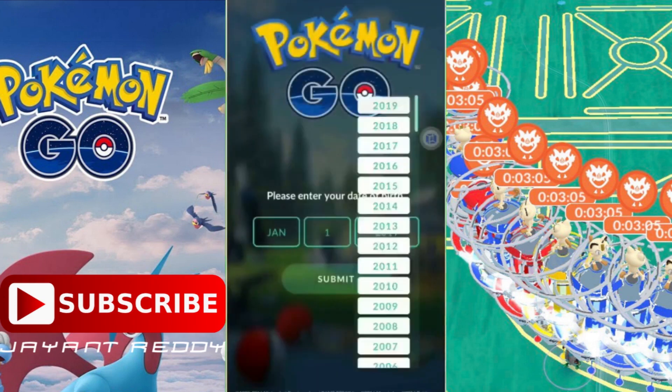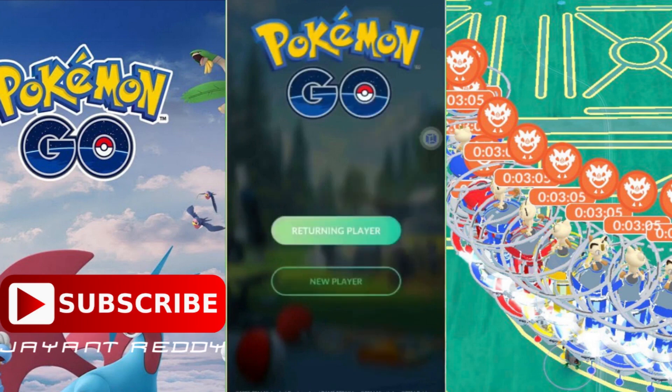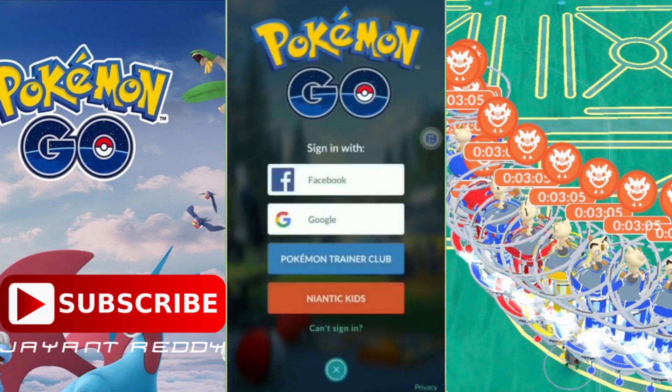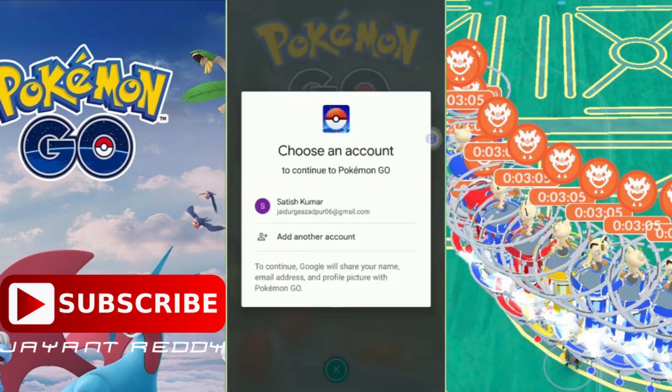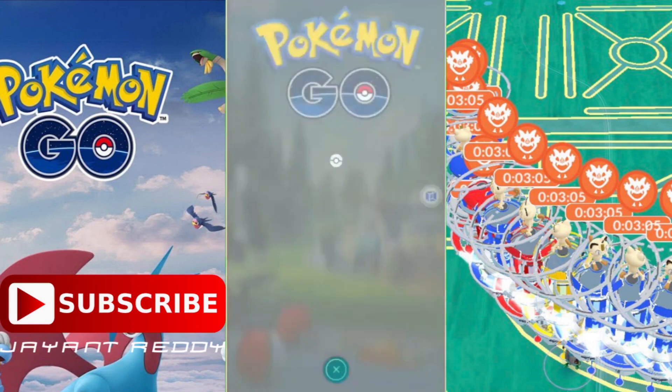We can now play Pokémon GO safely. If you like this video, don't forget to like, share, and subscribe.